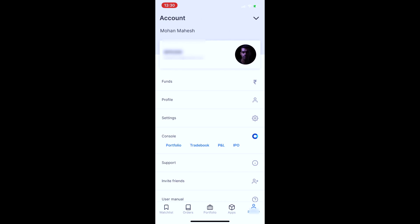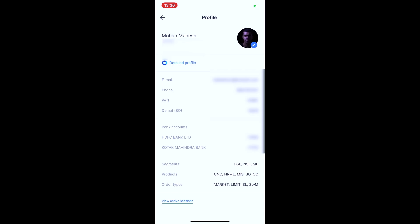There are a few settings available. In the profile section, you can view your registered email address, mobile number, PAN card details, and DEMAT account details. You can manage your registered bank account details here.